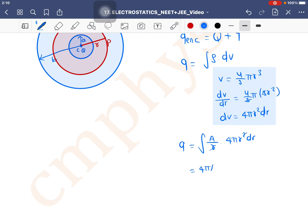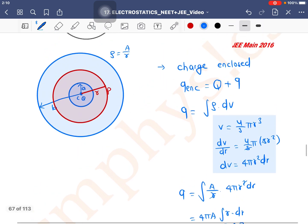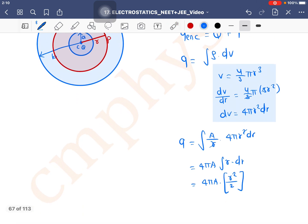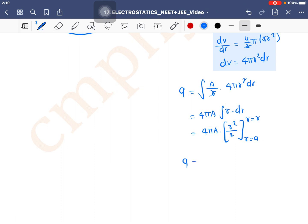Notice that r and r cancel. 4πA is a constant and comes out. Inside we have the integration of r dr, which gives 4πA × r²/2. The limit of r goes from a to r. Applying the limits, Q = 2πA × (r² - a²). This is the charge enclosed by the Gaussian surface due to the sphere's volume charge.